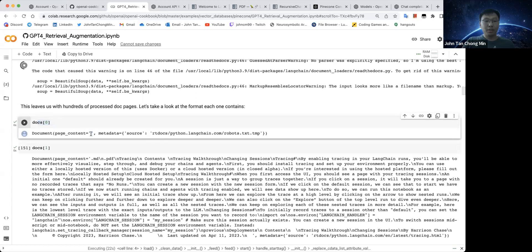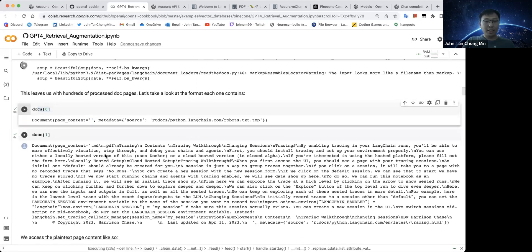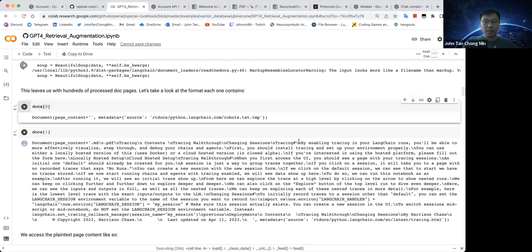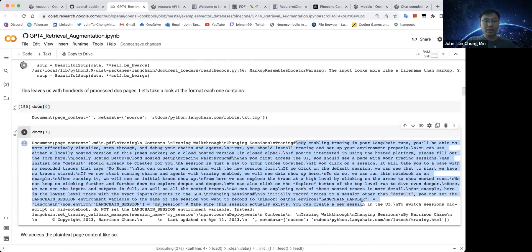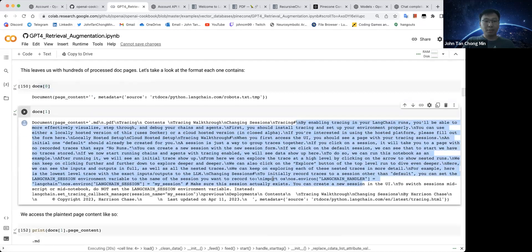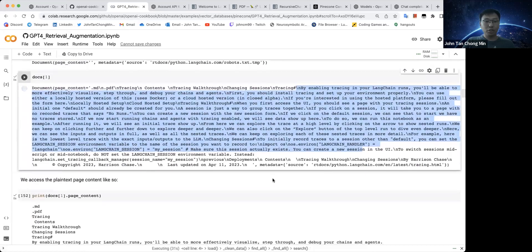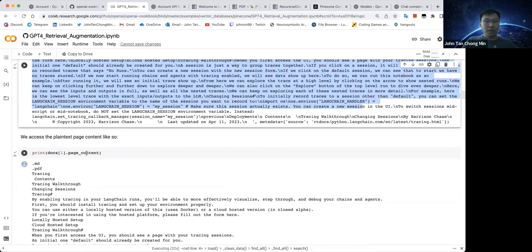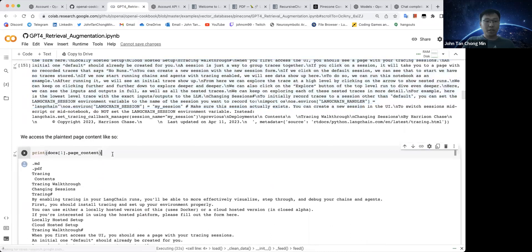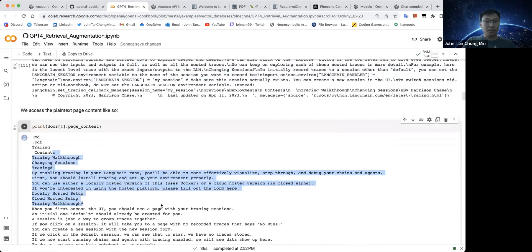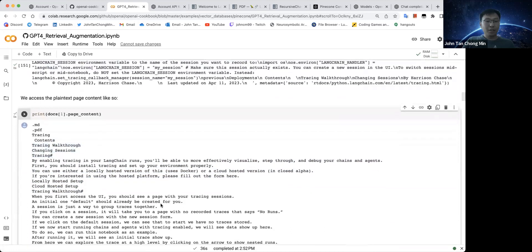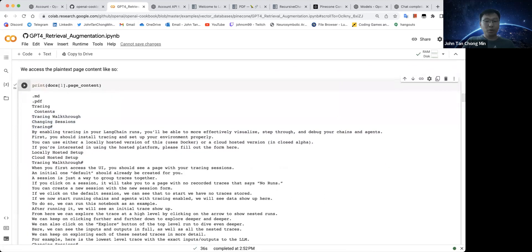After that, the next page is like, this is by enabling tracing and your Langchain runs. You can see stuff like this, these are things of a particular web page. And we can even see the page content. You can use this to see what are the different page contents over here. Actually, we have loaded finished already.